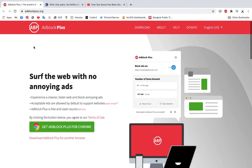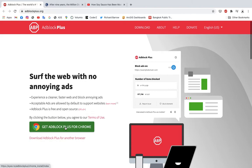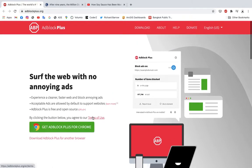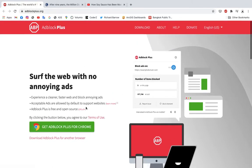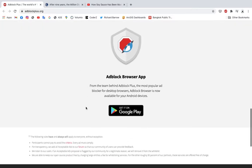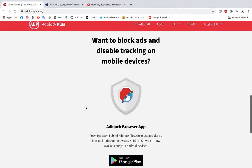Adblock Plus is an excellent extension for any browser. If you go to the Adblock Plus website, adblockplus.org, you can come here and click install. It doesn't matter what browser you're in — you'll have this button to install it in the browser that you're using. Once you install it, it removes ads from all of the websites that you browse.